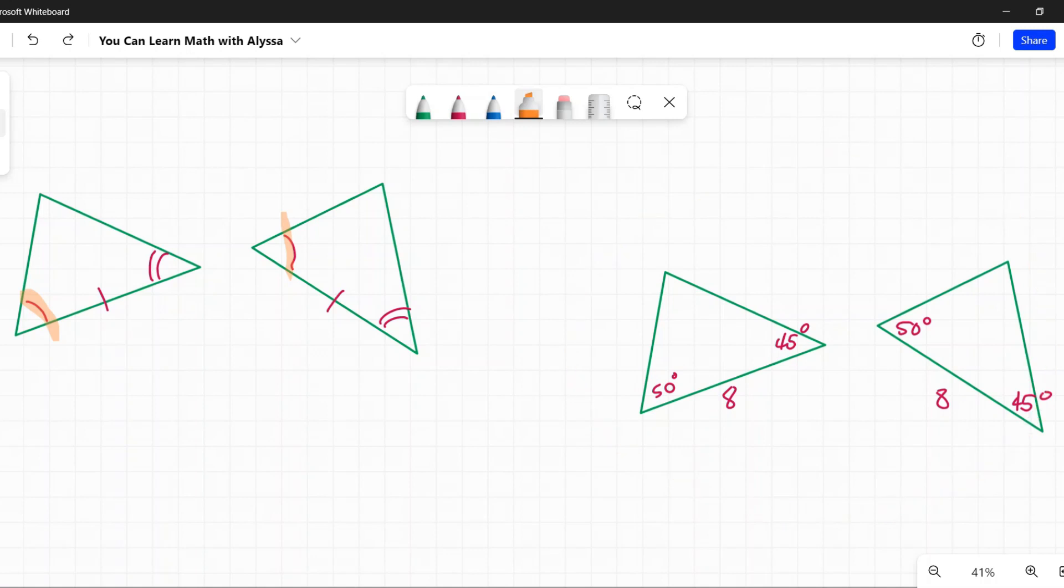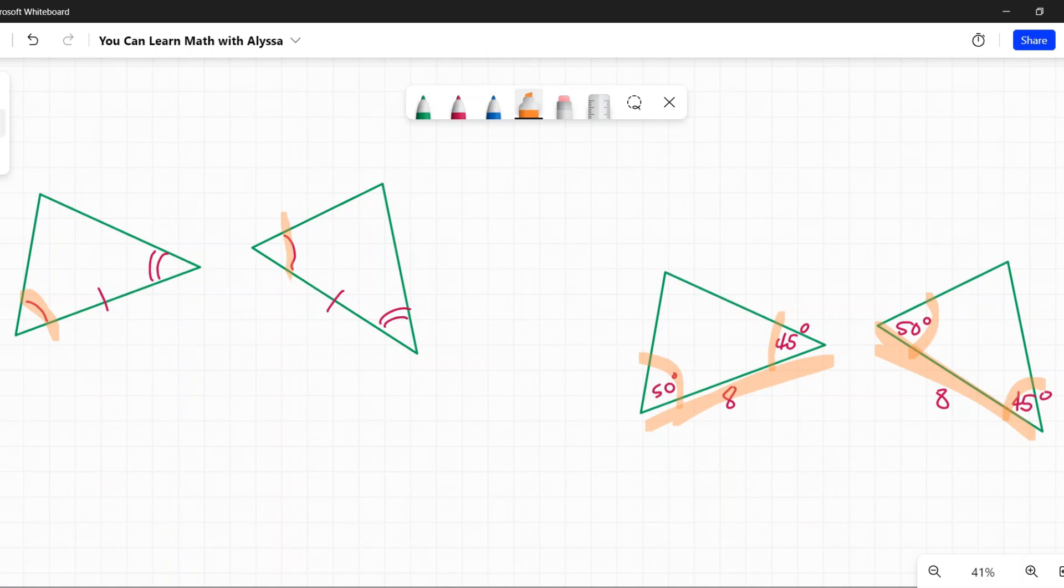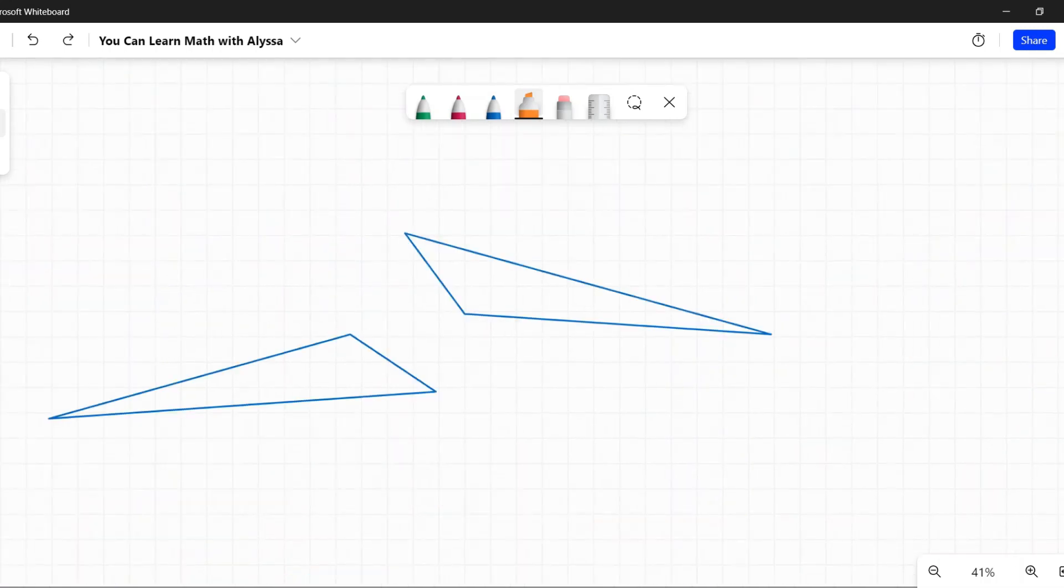Another way they can show you is by actually giving you the values of those angles. Here they're telling you both of these angles are 50, both of these angles are 45, and that this side that connects those two angles is 8. The side must always be in between the two angles. They must be going around, connected to each other, in angle-side-angle.